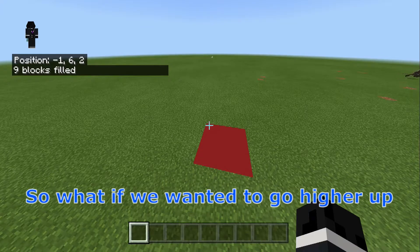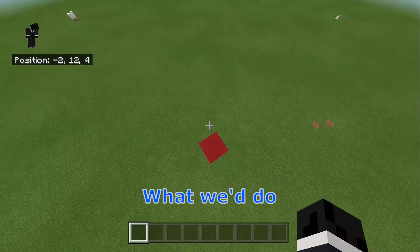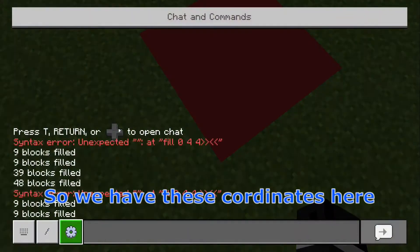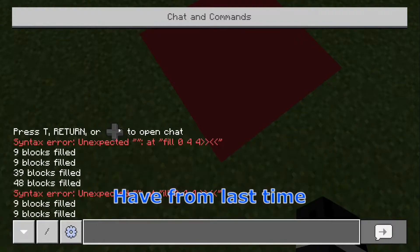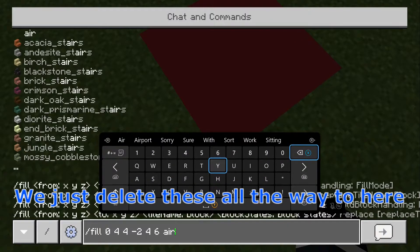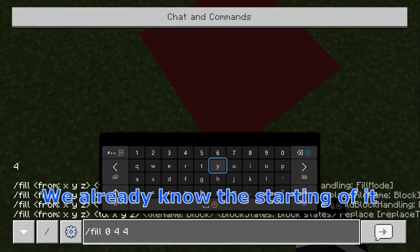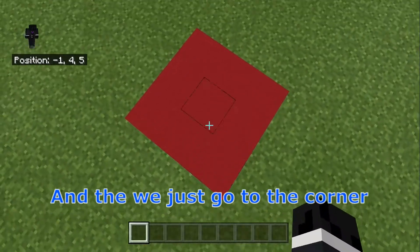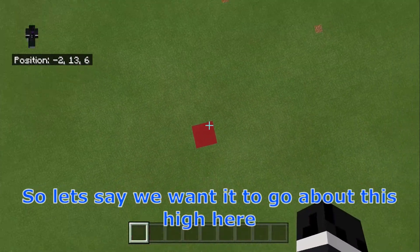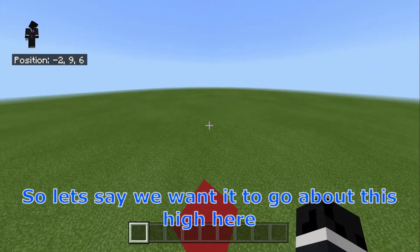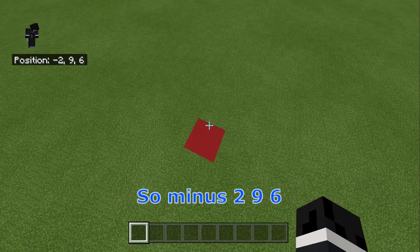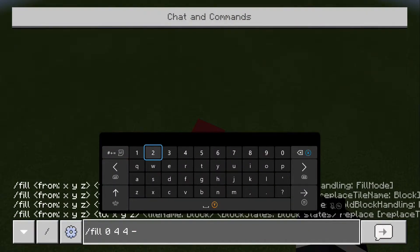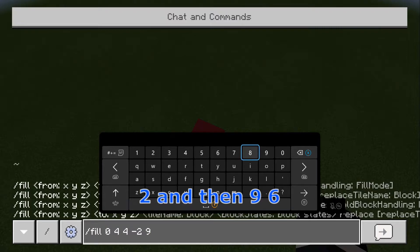So what if we wanted to go higher up, like all the way up here? What we'd do is start at the bottom. We have those coordinates from last time, so we can go there and delete back to where we already know the starting point. Or you could just re-type new commands. Then we go to the corner, but this time we go up — let's say we want it to go about this high. So now we type in these coordinates: minus 2, 9, 6.